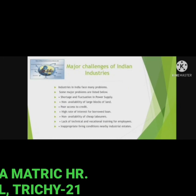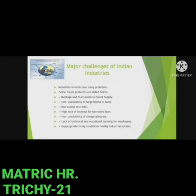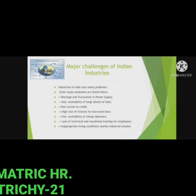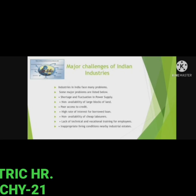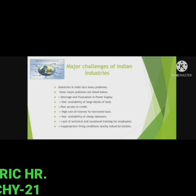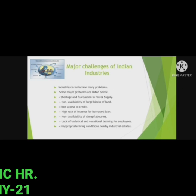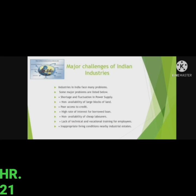Major Challenges of Indian Industries: Industries in India face many problems. Some major problems are: 1. Shortage and fluctuations of power supply. 2. Non-availability of large blocks of land. 3. Poor access to credit. 4. High rate of interest for borrowed loans. 5. Non-availability of cheap labor. 6. Lack of technical and vocational training for employees. 7. Inappropriate living conditions near industrial estates.